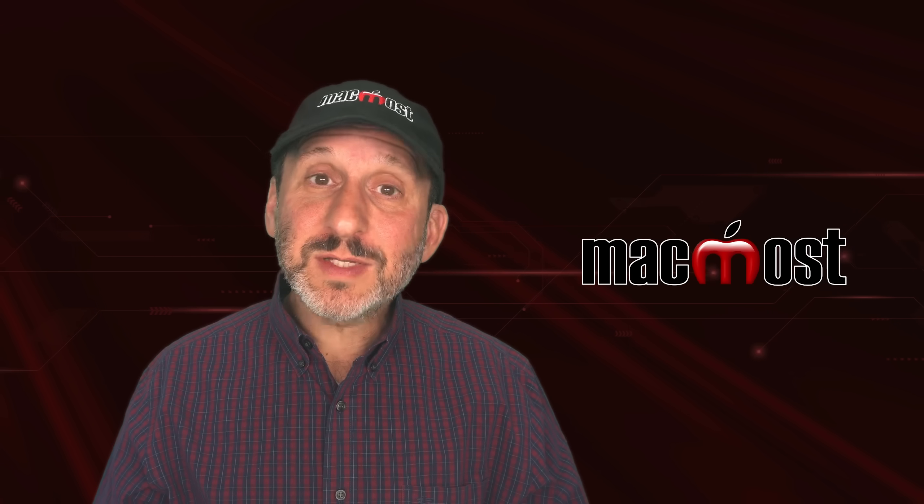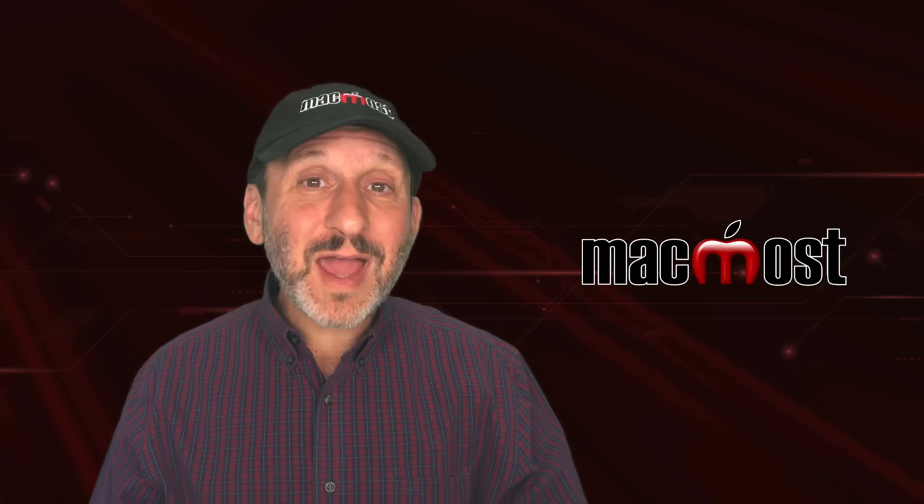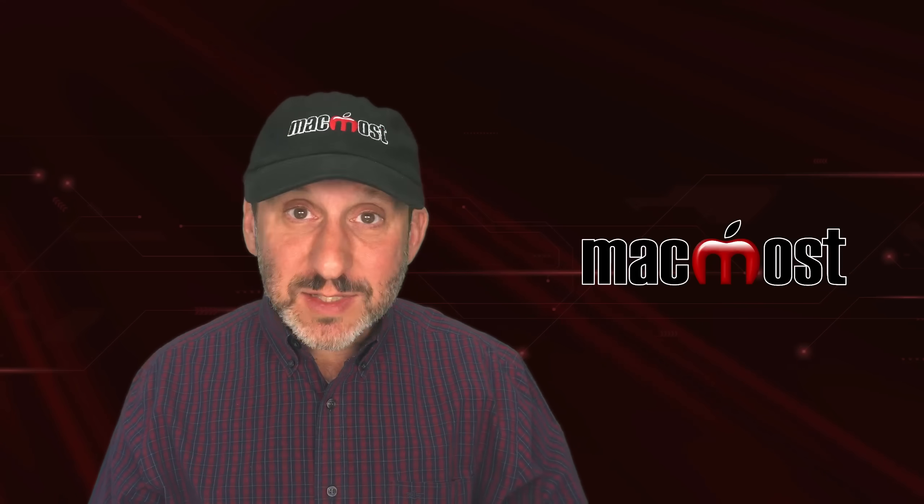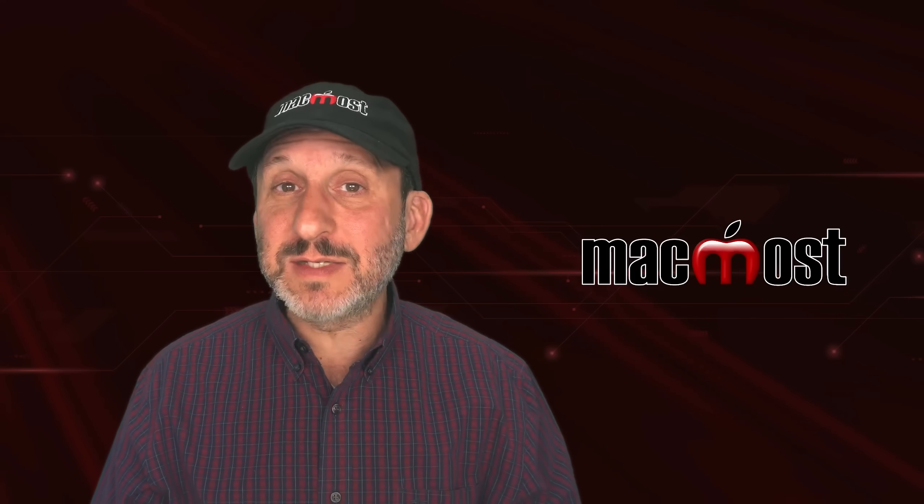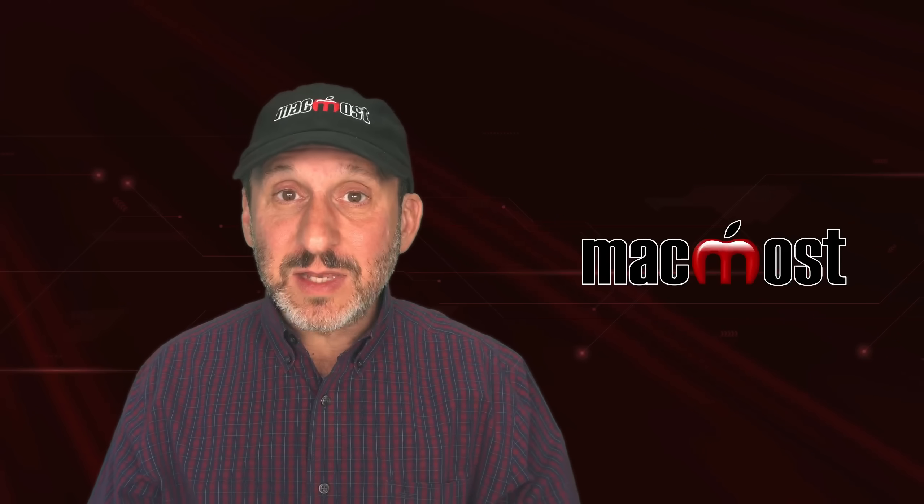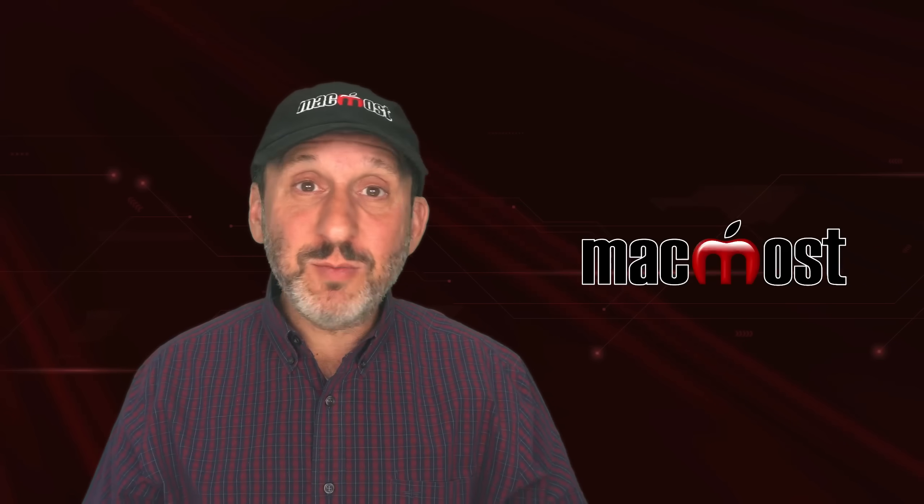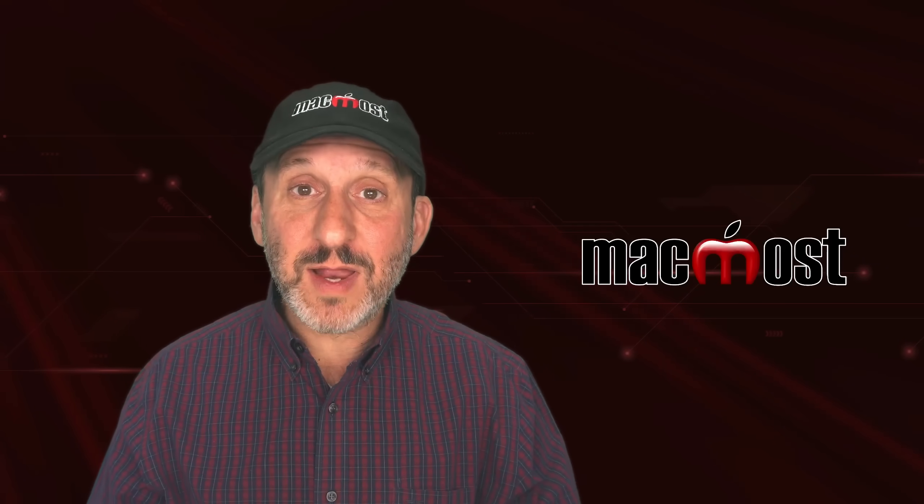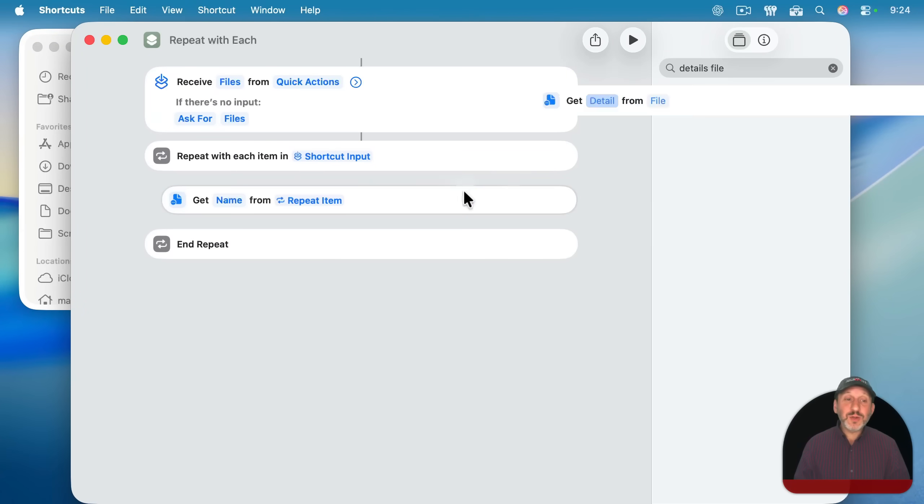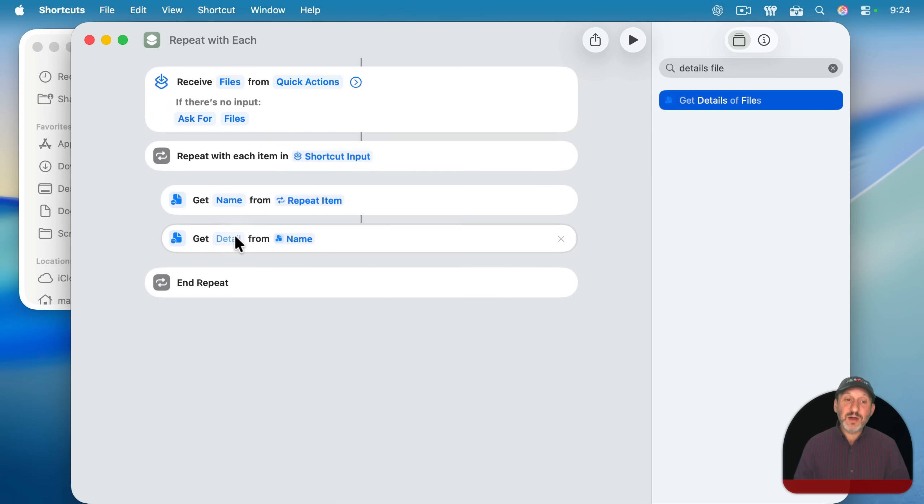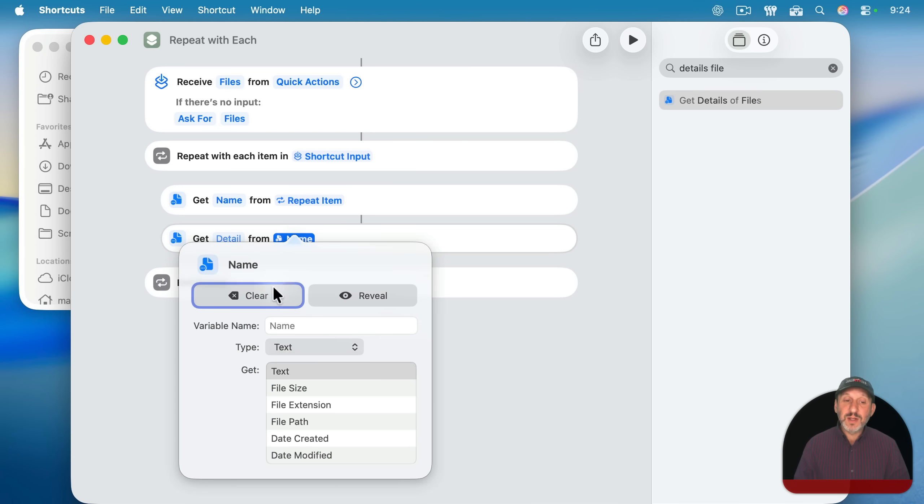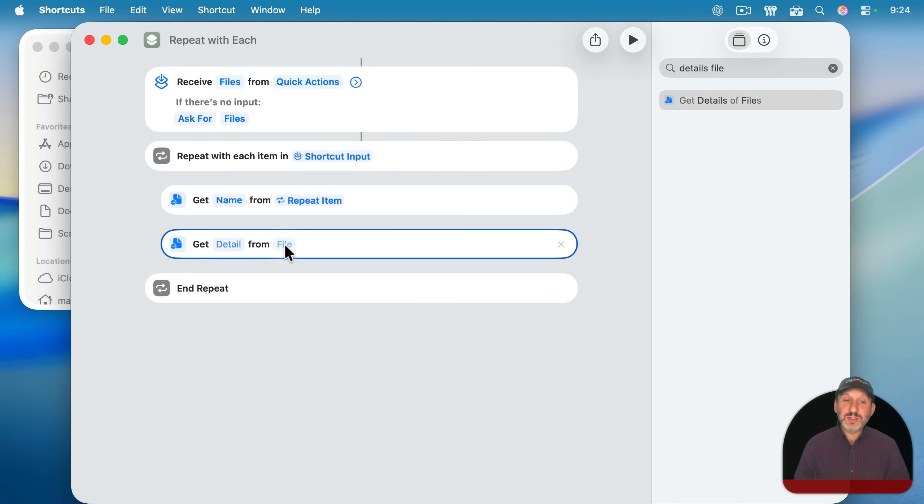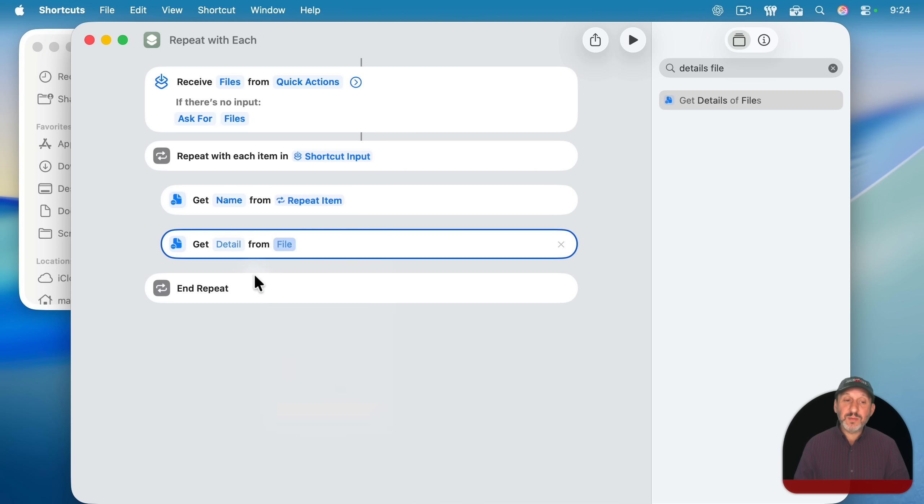We're going to use this later on because we don't want to actually replace the name completely, at least not in this example. Instead, we're going to add to the name. So it'll keep whatever information is in the file name already. Now we're also going to want to add another get detail from the repeat item. So notice how this puts the incorrect thing here. We'll click here, clear it out, click here again, and then choose repeat item.